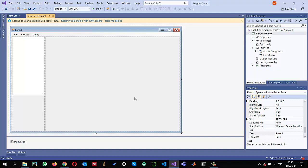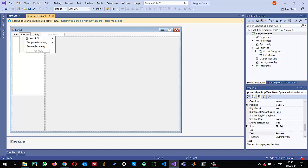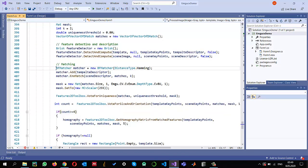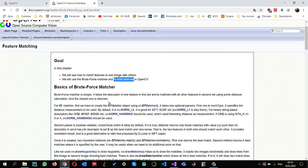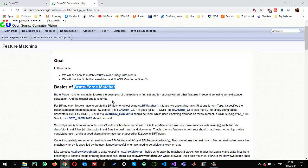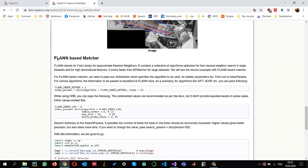In my last tutorial I showed how we can use feature matching using the brute force matcher for finding the best matches between two images. As I described previously, in OpenCV there are two methods available for matching: the brute force matcher and the FLANN matcher. The brute force matcher is very good but quite slow — if we have 1000 feature descriptors in each image it matches them one by one. As an alternative, the faster approach is the FLANN-based matcher, which stands for Fast Library for Approximate Nearest Neighbors.